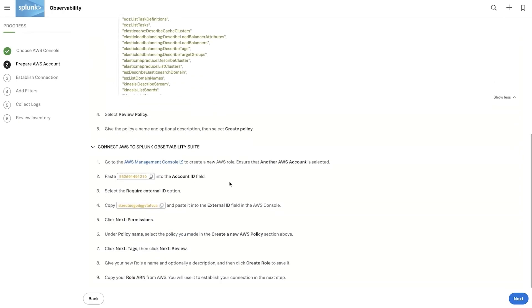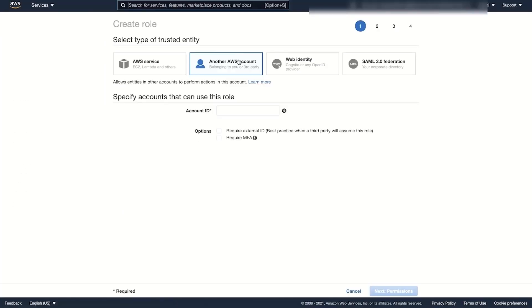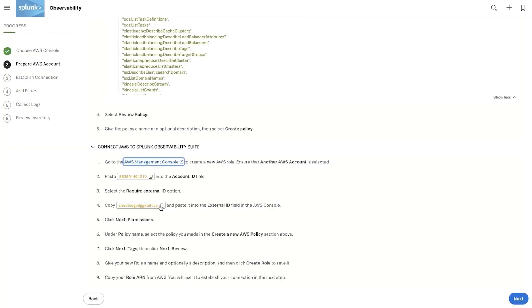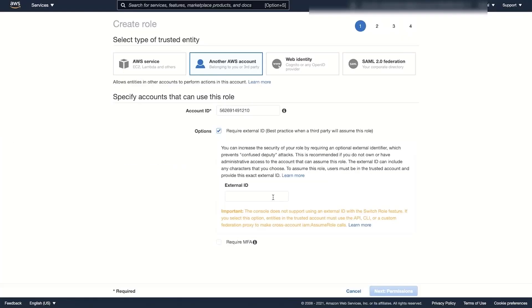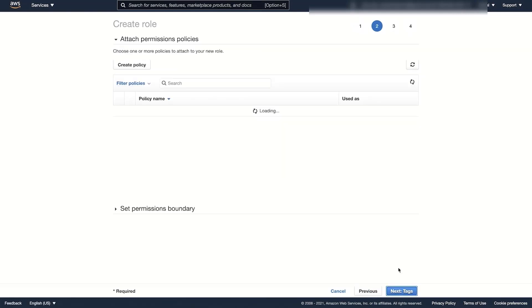Then connect AWS to Splunk Observability Cloud by first logging into the AWS Management Console. Create a permission policy to copy and paste and add the AWS permissions.